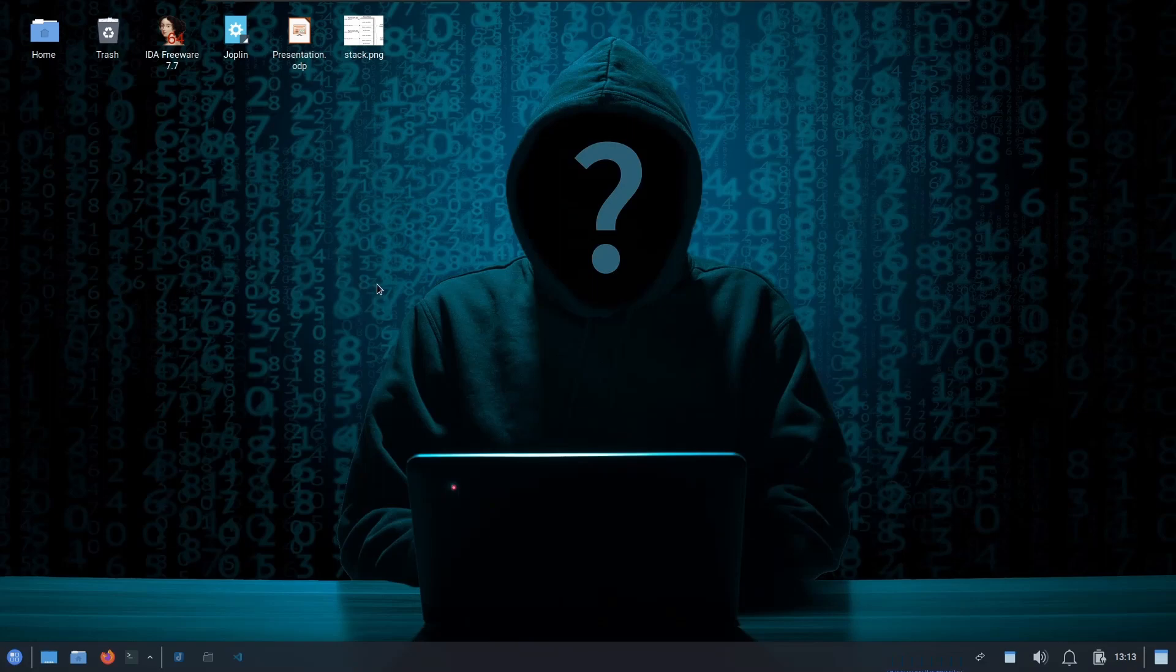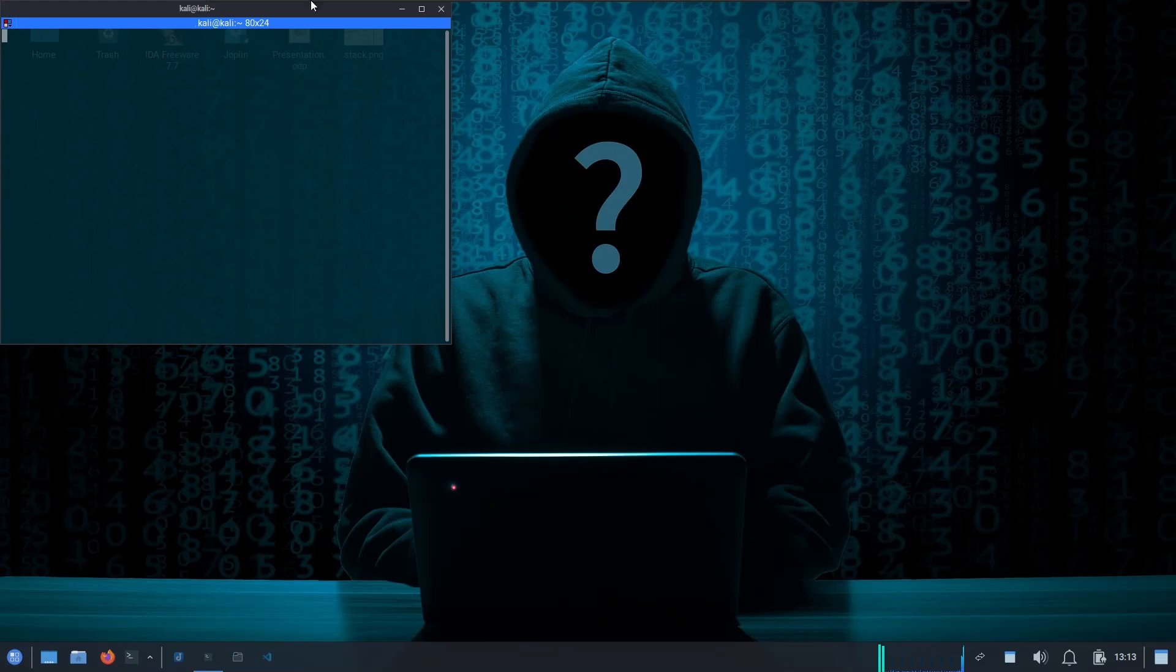I am going to list down all the tools and the commands which we are going to use today in the description so that you can directly copy-paste it from there. I will quickly fire up my terminal.